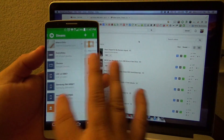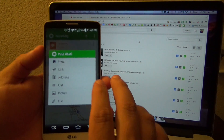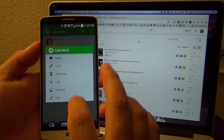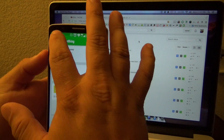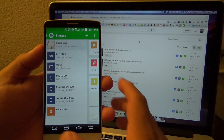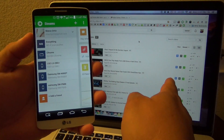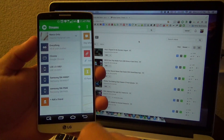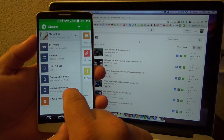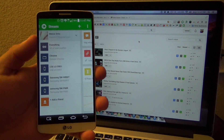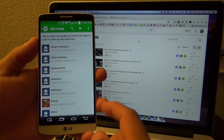What PushBullet does is it lets you push any type of file from your phone — for example, a note, a link, an address, a list, a picture, or a file — to lots and lots of devices that you have with PushBullet installed. For example, I have my Chrome browser, my phone, my tablet, and my Galaxy Note 4.